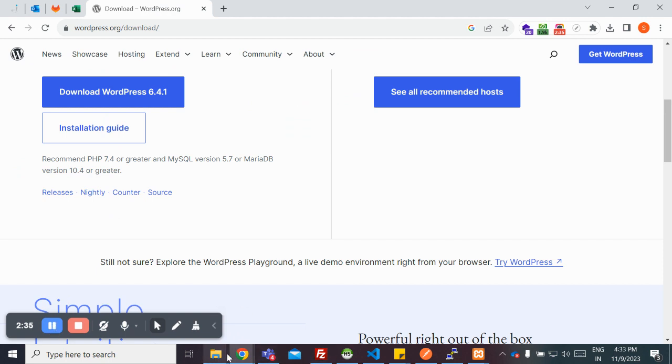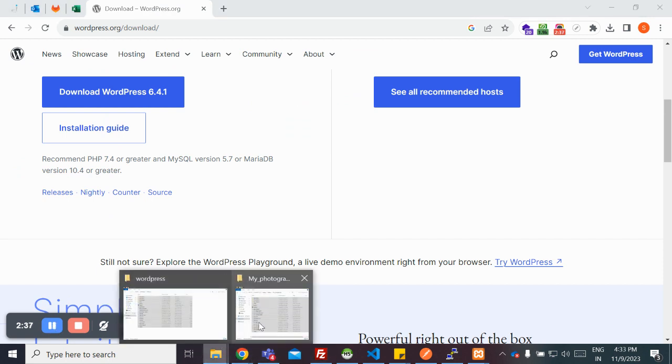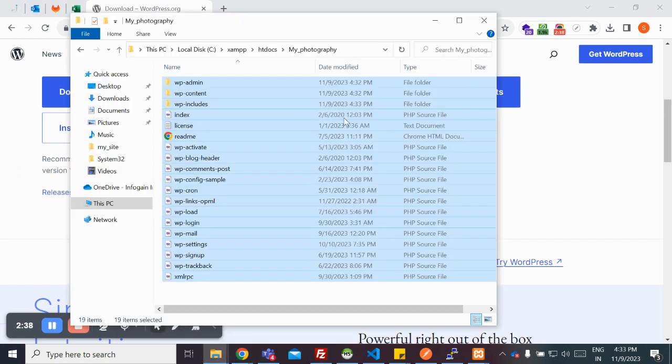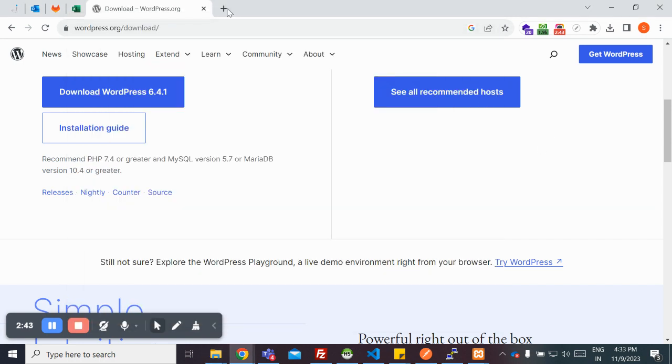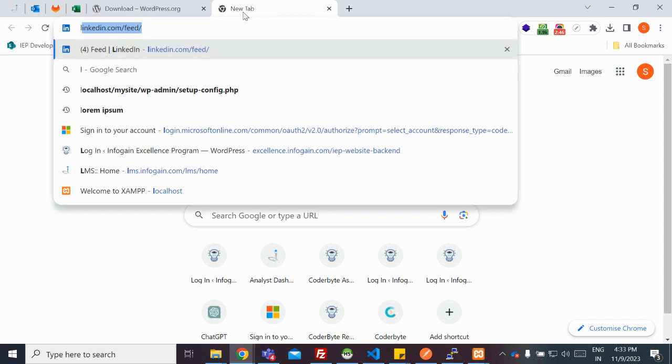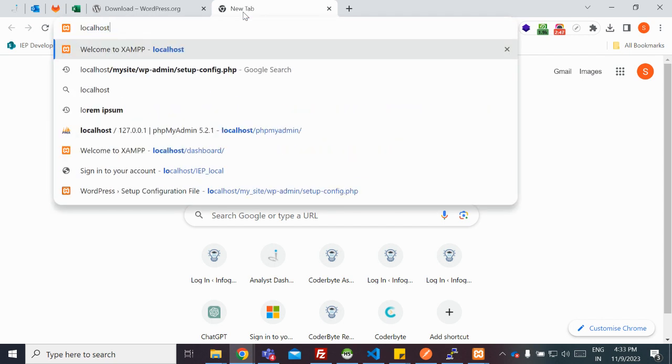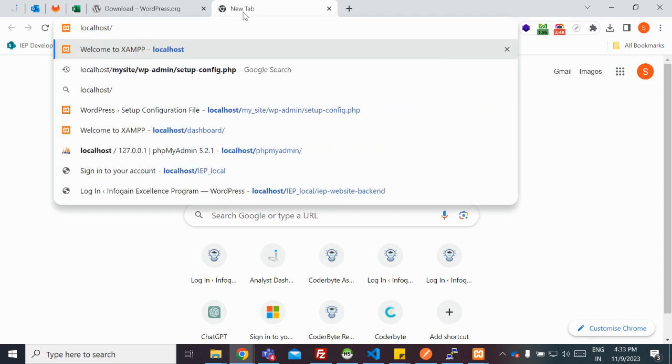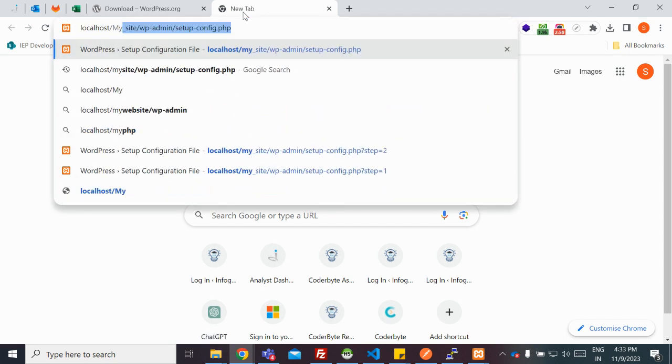They got copied over to my directory folder. Once all the data got copied, you need to visit your local website. Localhost slash your directory name, that is my photography.